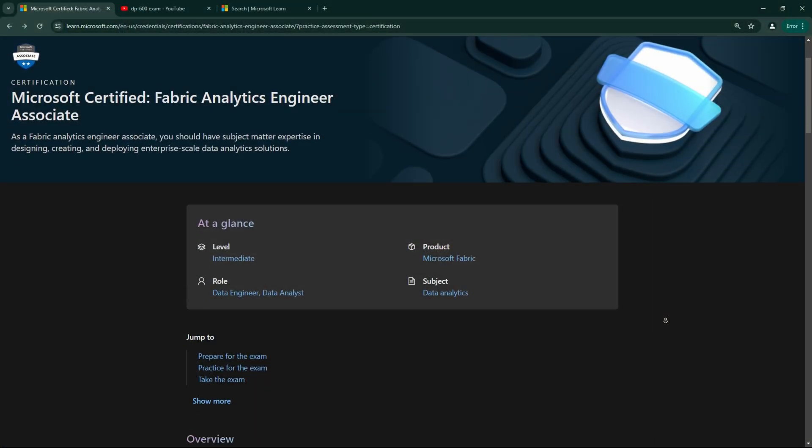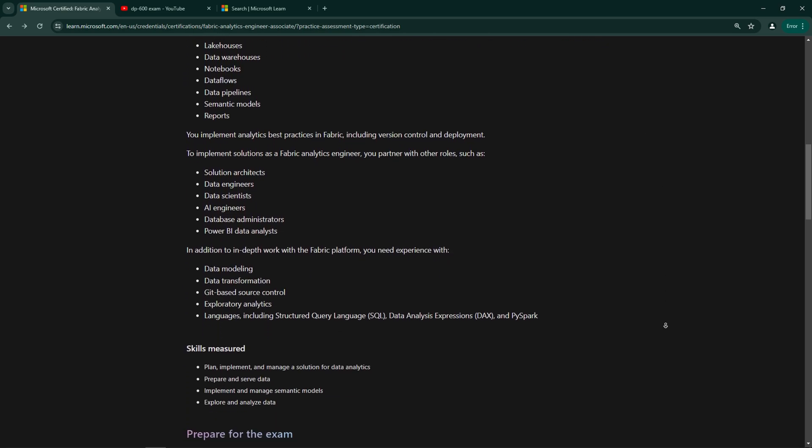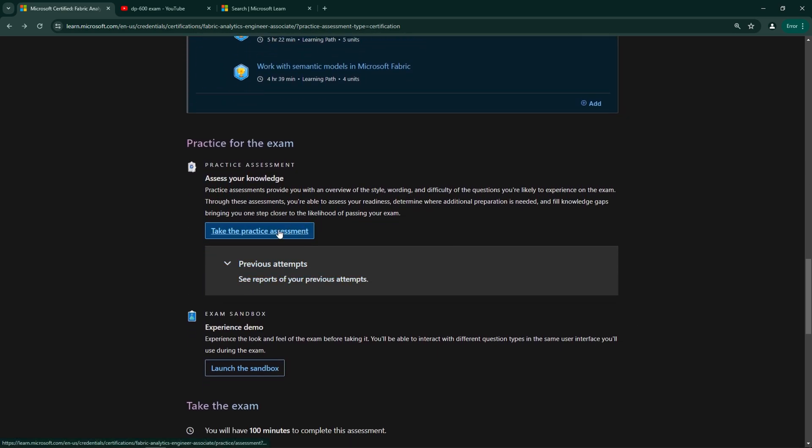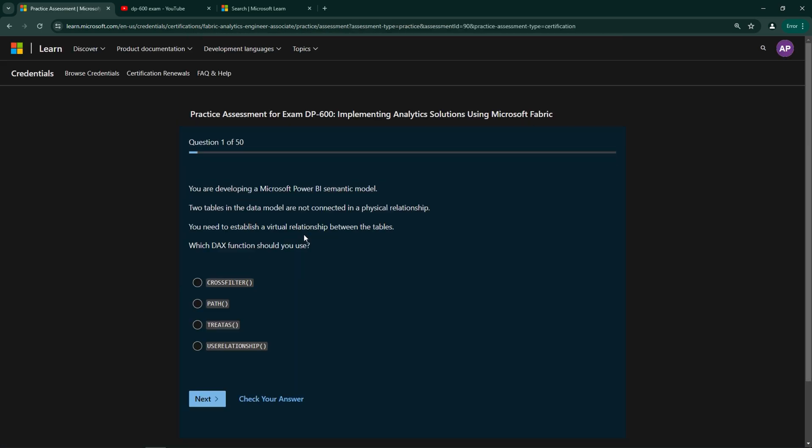Since, let's be honest, I think very few people really enjoy reading through endless pages of documentation when preparing for those exams. But now let's get started and cover the first thing that I would do when preparing for the exam: the free practice exam provided by Microsoft, which can be found on the same page as the study materials for the exam.